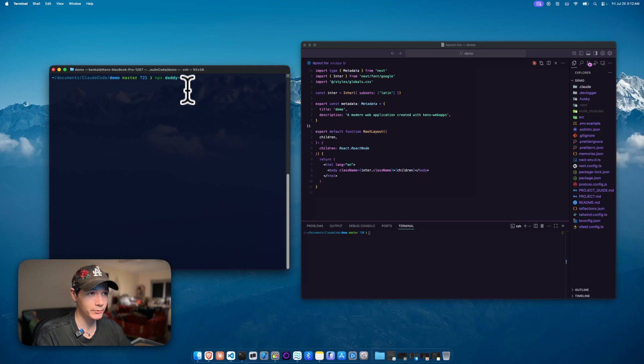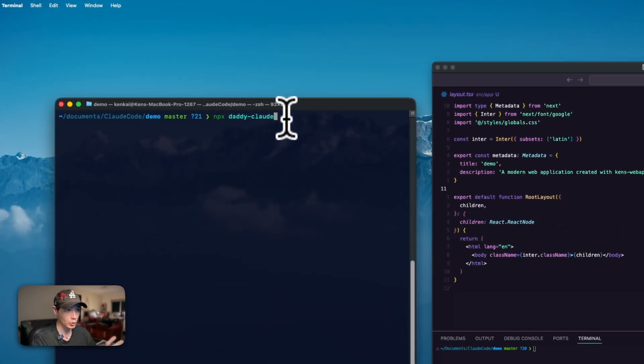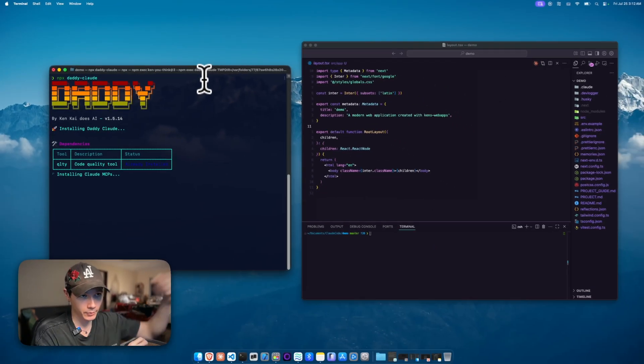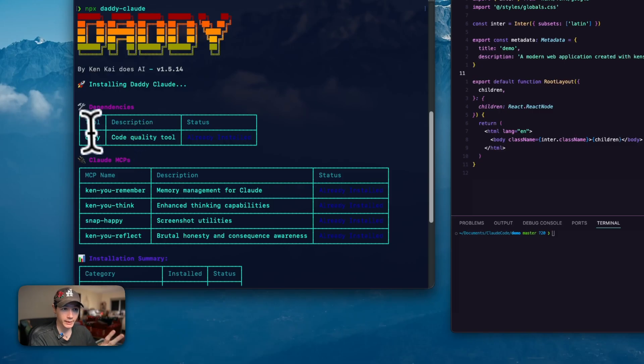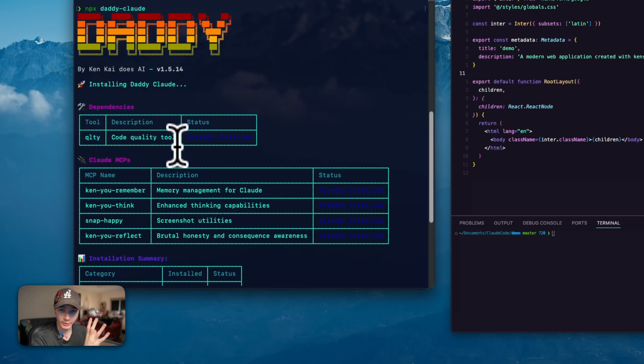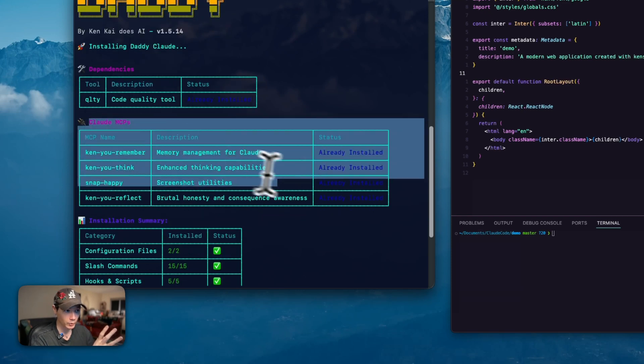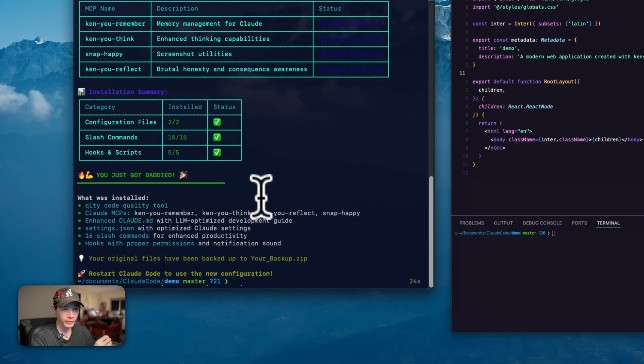To get my ultimate config, you can just put in this command: npx daddy-claude. We just press enter, this is going to download everything from npm. Just wait for the installation to go through, and we're getting QLTY which I use in the hooks.